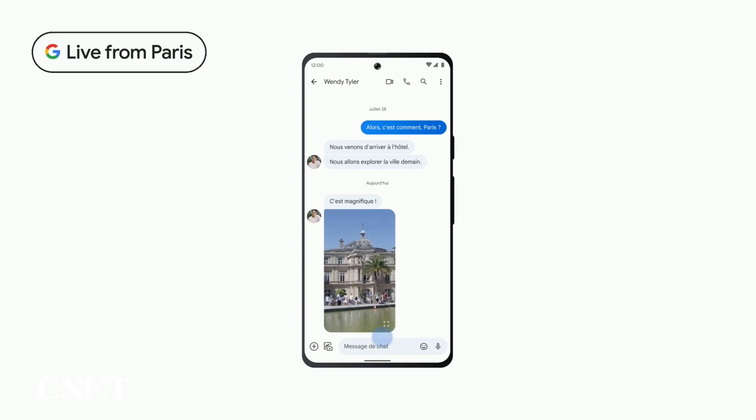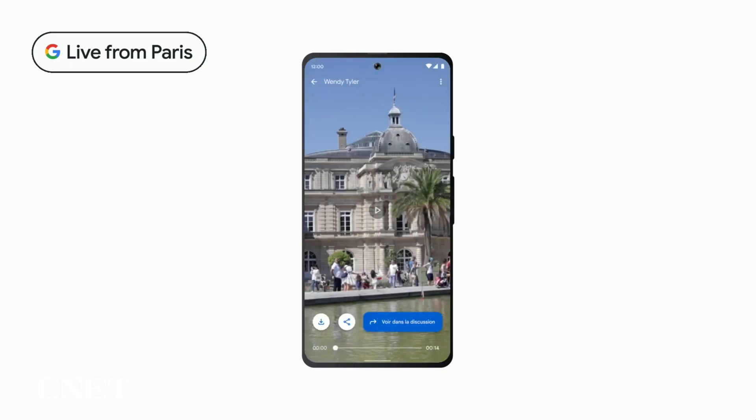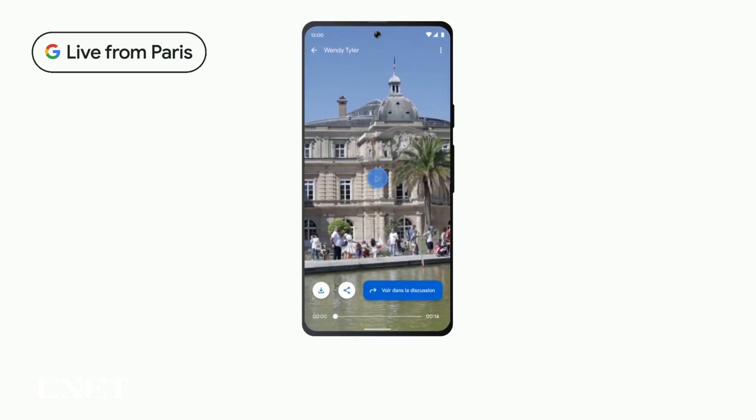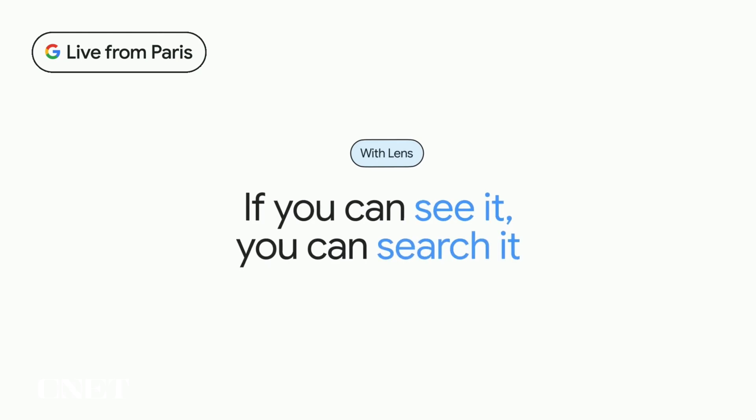Think about it like this: with Lens, if you can see it, you can search it.